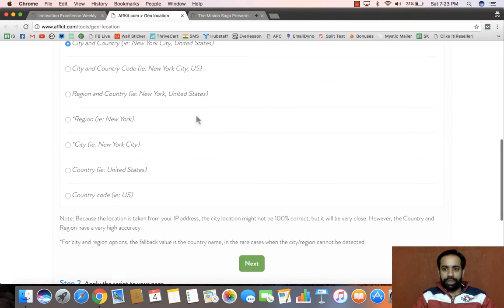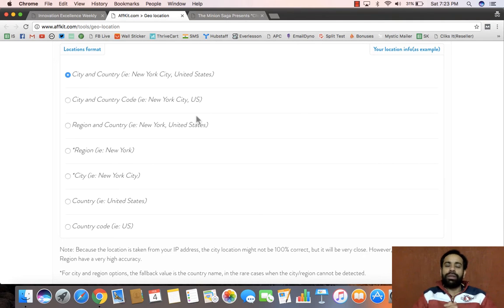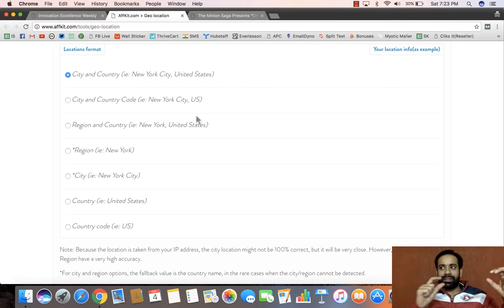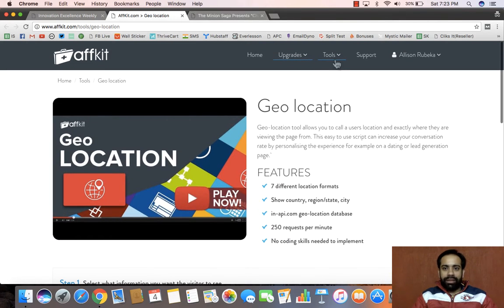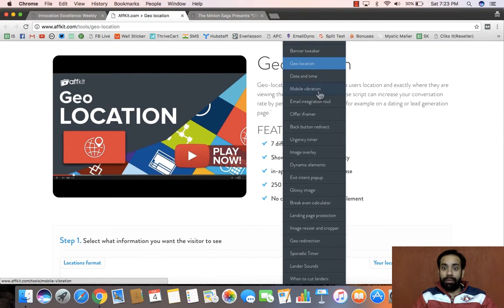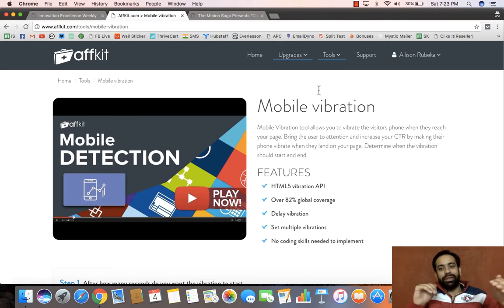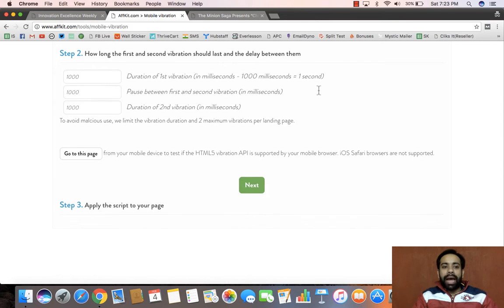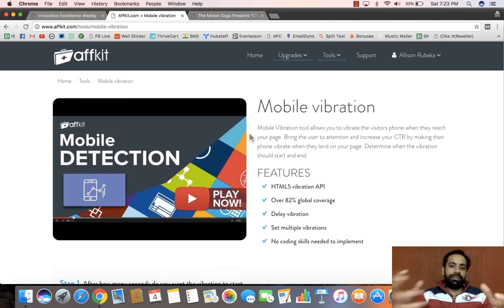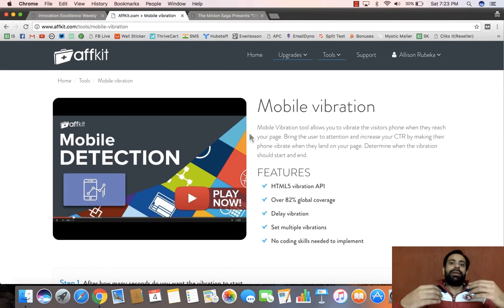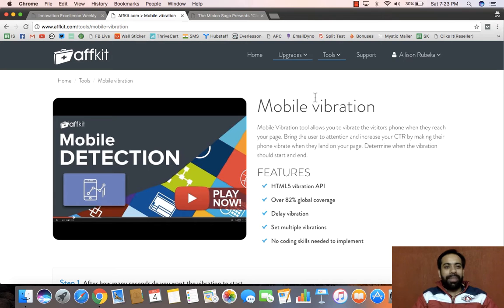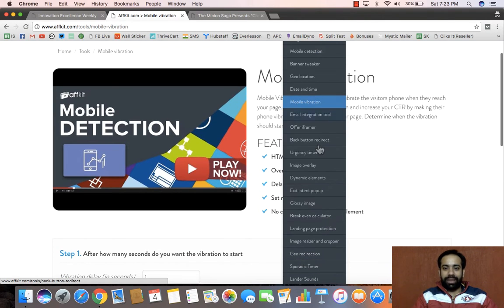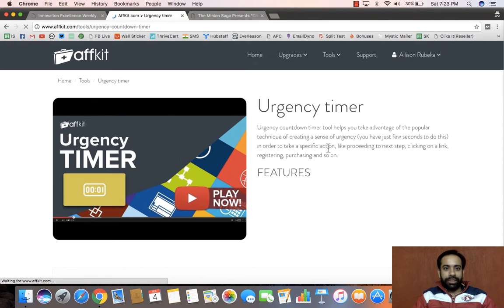Other than that, with geolocation you can show the visitor's location and say 'exclusive offer for this location.' We also have date and time, and mobile vibration — just to grab attention when a person lands on your website. You can actually vibrate their phone, which immediately grabs the user's attention. It can sometimes alarm people, but you can always test it out.